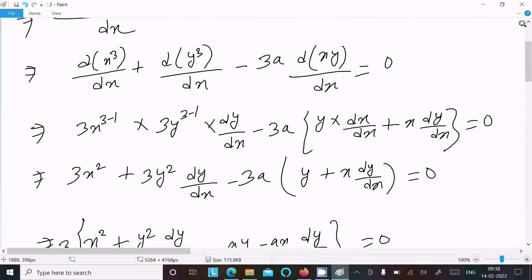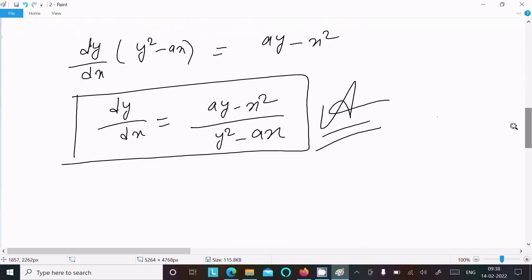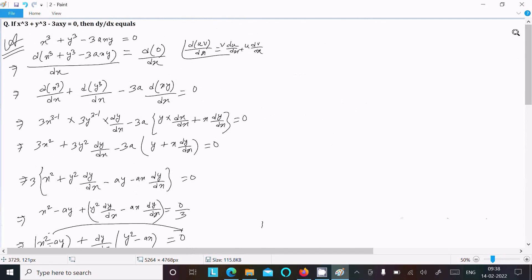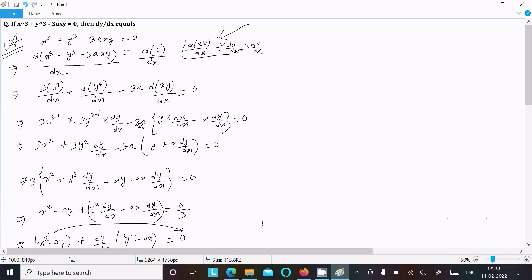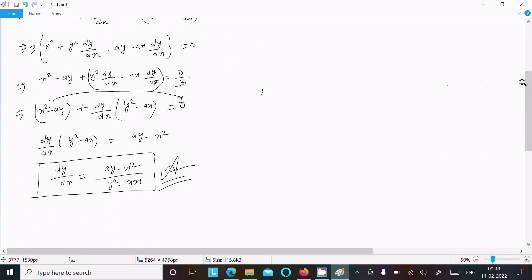So this is the way we can do differentiation with respect to x and get the value of dy/dx. To recap: write the given equation, differentiate with respect to x, take the constant outside, apply the product rule for xy, apply the power rule — 3y² and dy/dx — and after calculation you get the final answer. Thanks for watching, see you next week.